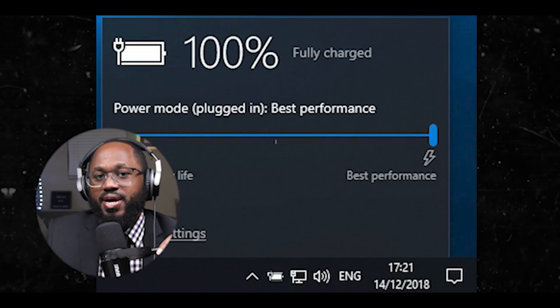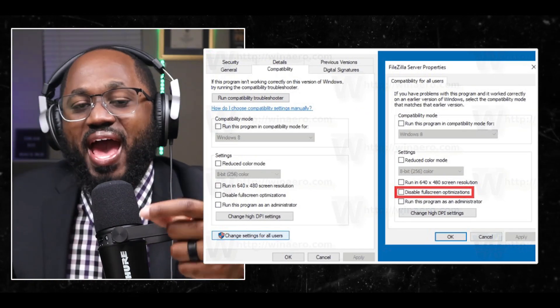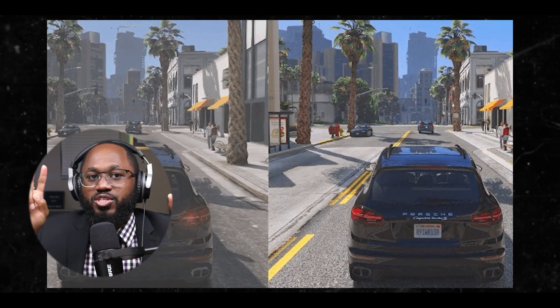Number three: adjust in-game video settings — lower graphics settings like anti-aliasing, draw distance, and shadow quality to reduce GPU load and increase FPS. Number four: change Windows power settings to high performance mode — this ensures your CPU and GPU run at full capacity. Number five: disable full screen optimizations and override high DPI scaling for games. Right-click the game executable, go to Properties, then Compatibility, and make those adjustments. Number six: enable hardware accelerated GPU scheduling in Windows graphics settings — this can improve gaming performance.